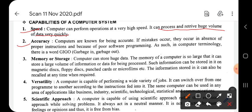Next is accuracy. The most important term for accuracy is GIGO - Garbage In, Garbage Out. Computers are known for being accurate. If mistakes occur, they occur due to absence of proper instructions or because of buggy software programming. It is said that humans make mistakes but machines do not. A machine makes a mistake only when we give it wrong instructions or when the inbuilt software has some inaccuracy. So the computer system's capability depends on what kind of instruction we give it. If you put garbage in, garbage comes out - if instructions are correct, the result will be correct.